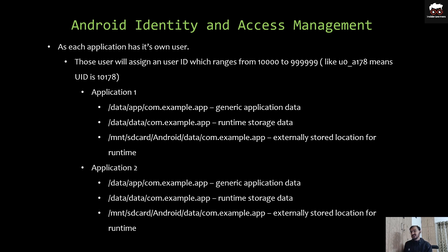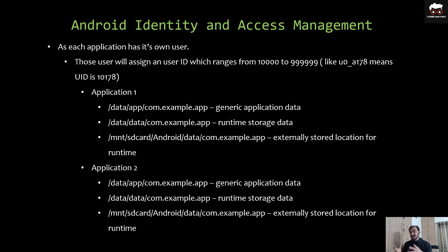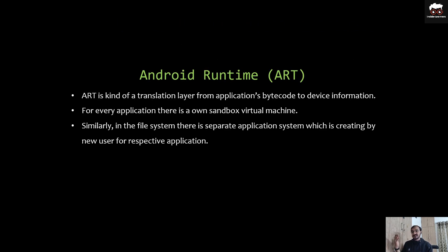At the application level, if you look at a selected application — application one and application two — the file path for the application data would be '/data/app/' followed by the package name of the app. If any data is stored at runtime, it would be under '/data/data/' followed by the package name. The same architecture is available for application two as well. All the data is separated by separate sandboxes, which is the meaning of Android Runtime.